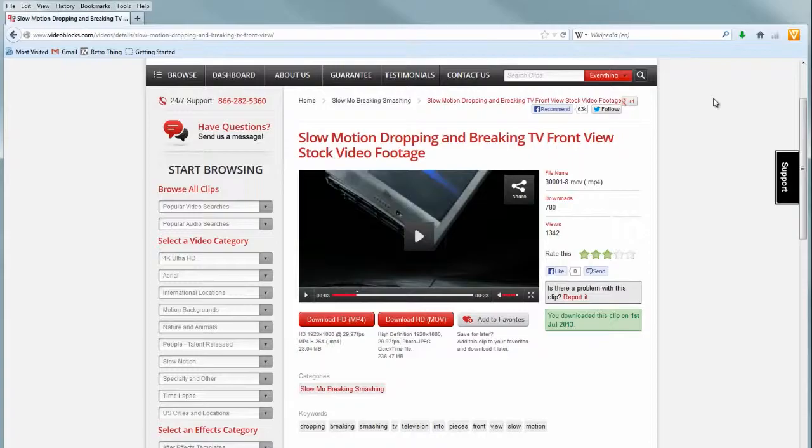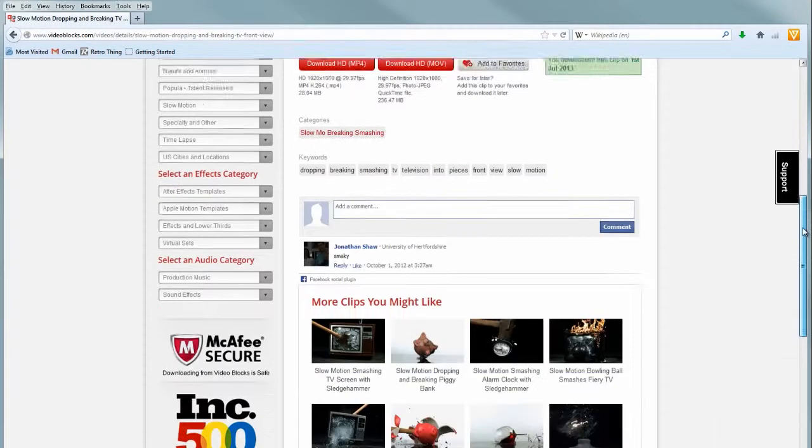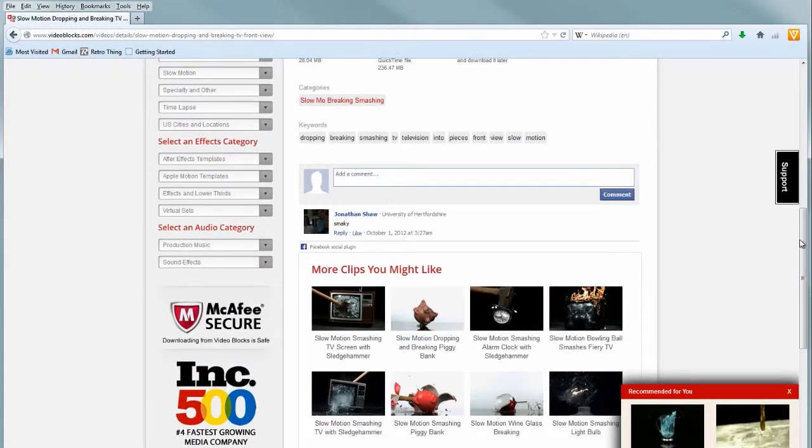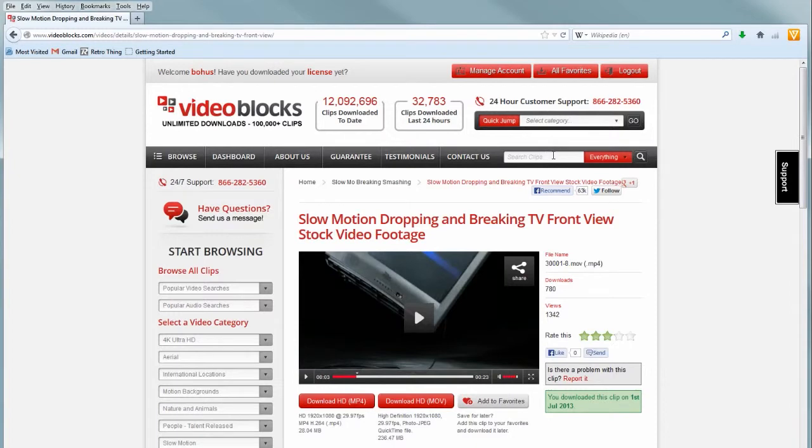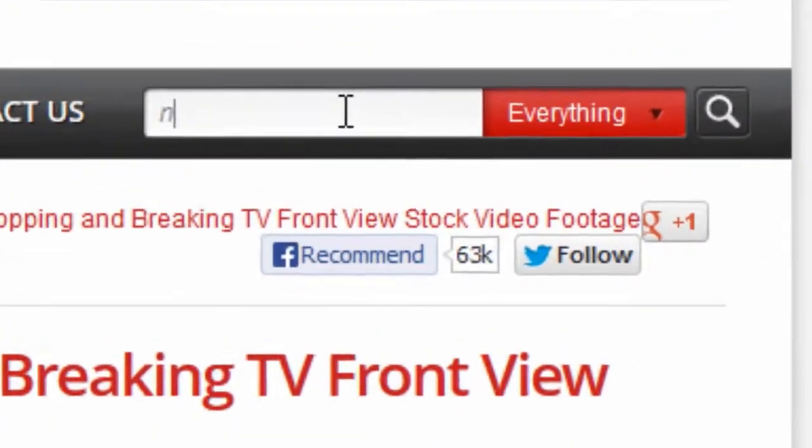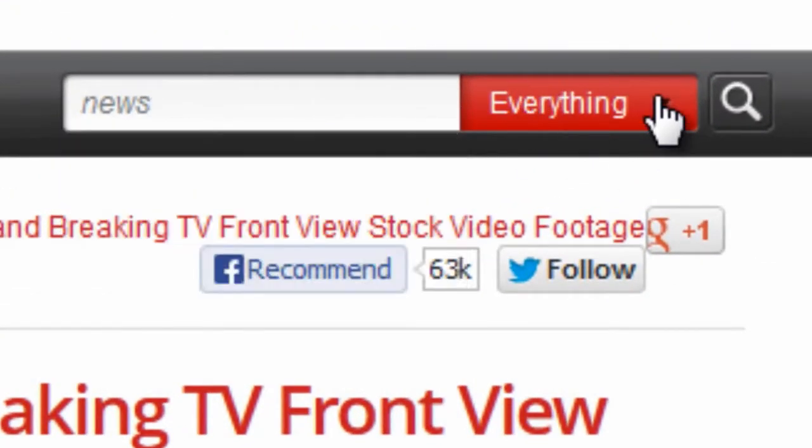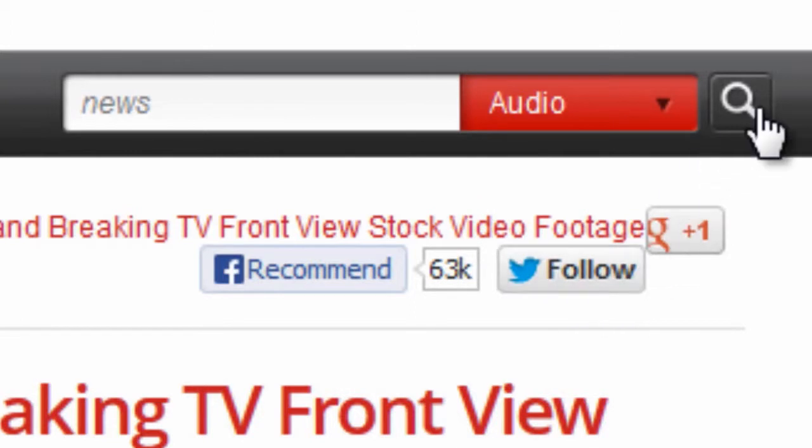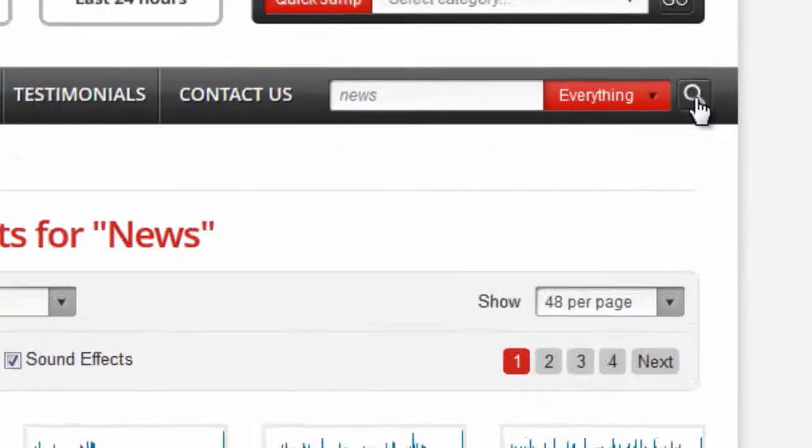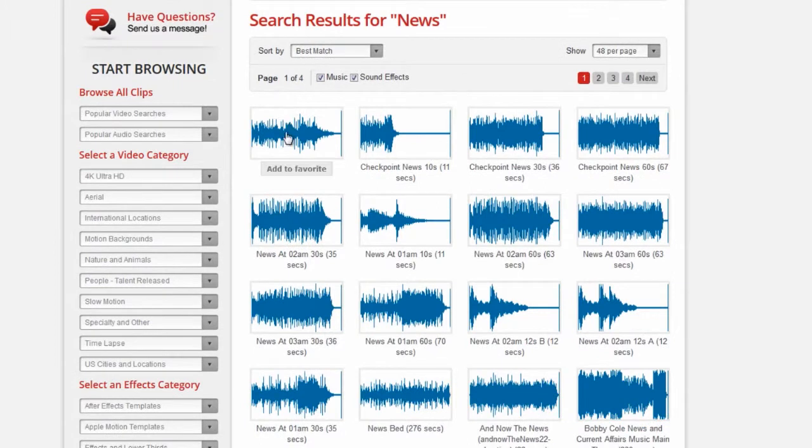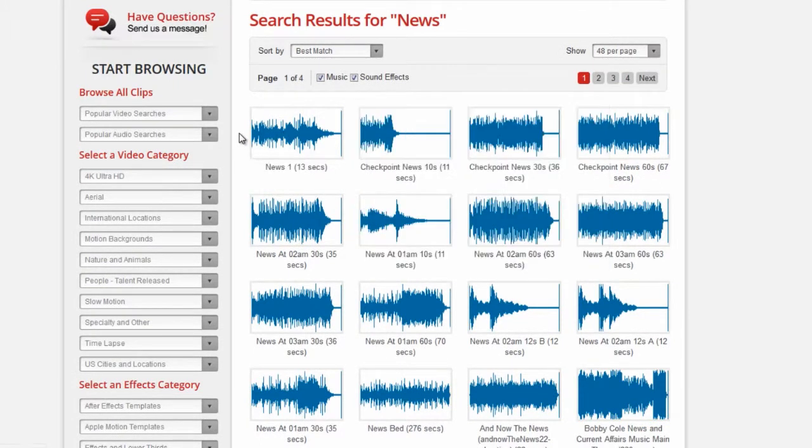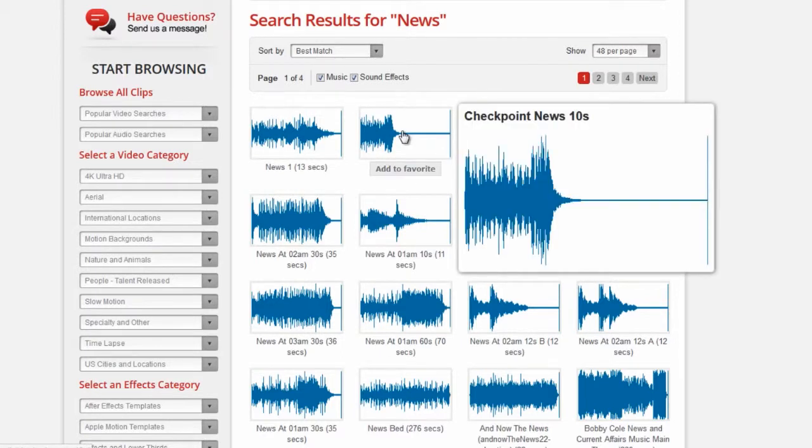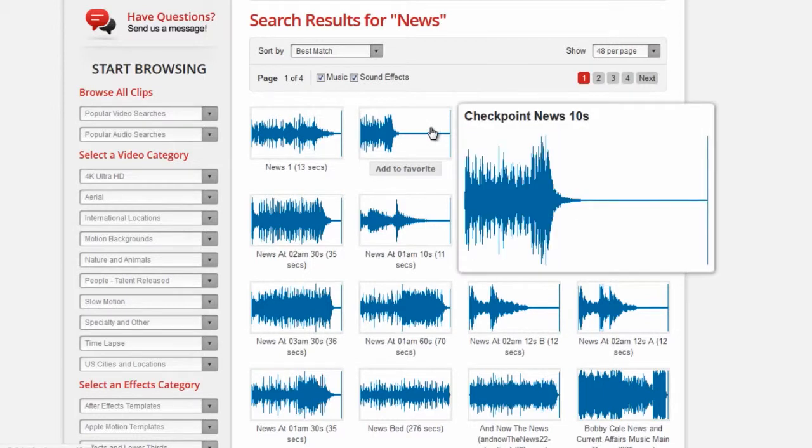While that's loading, it's time to go looking for sound and some music. Now we can use the search tool. We can use audio has its own category browser. Let's just see what we get if we put in news. And we'll search just audio and click the magnifying glass. News and hover. And again you get those great little previews. That sounds so newsy. So let's click on that. That's the one we're going to use.